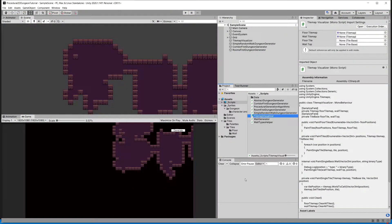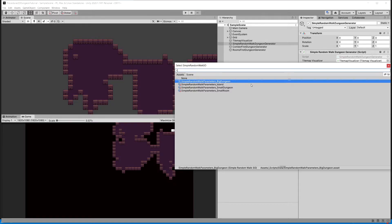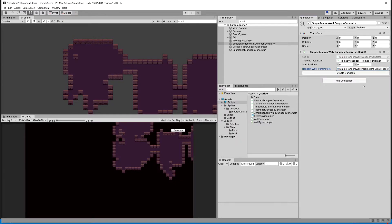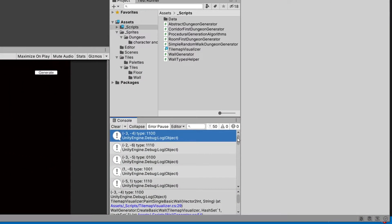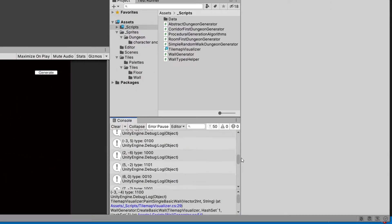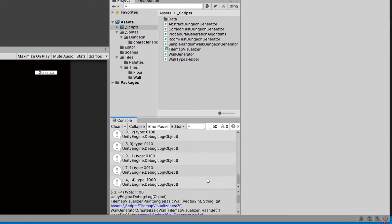Let's select our simple random walk dungeon generator since we don't want too many debug.log statements. Let's select the random walk parameters and instead of the big dungeon let's select the small room. Let's create our dungeon and we can see log statements showing what we created, each with a binary value representing the state of the neighbors.